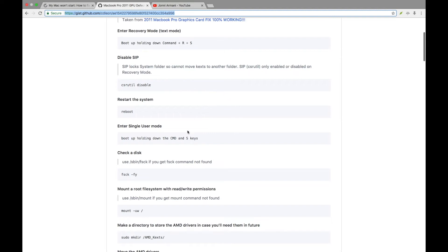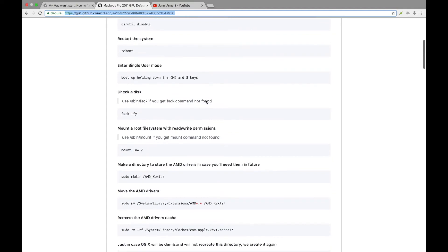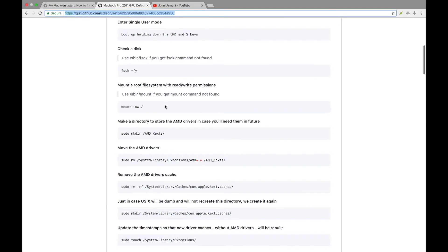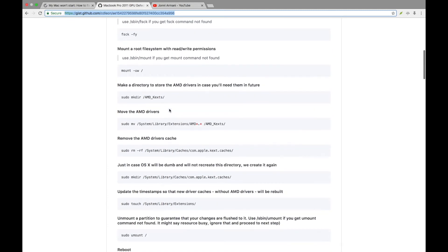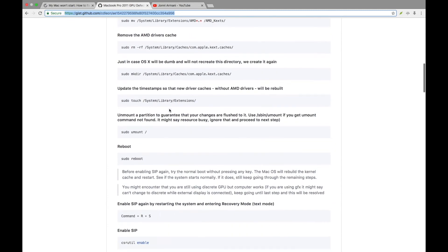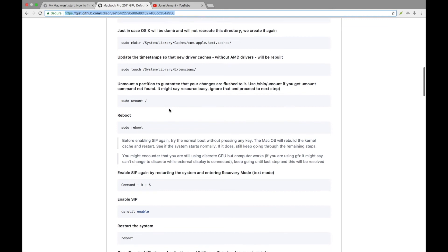You're going to reboot the system, then enter single user mode. You're going to do a check disk, mount the system. Just go through each one of these and follow this straight down to the bottom.